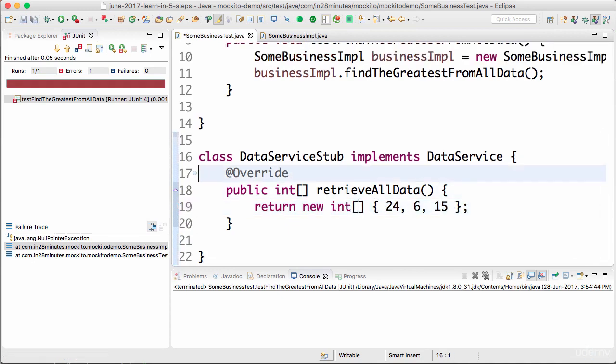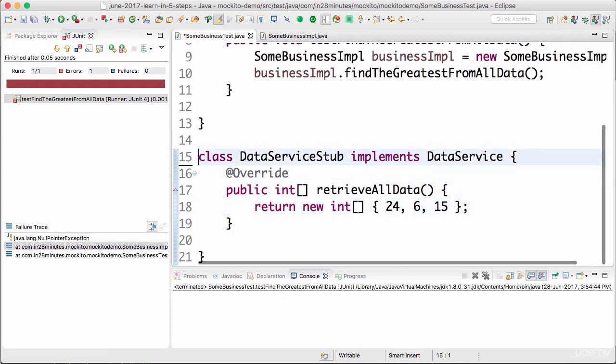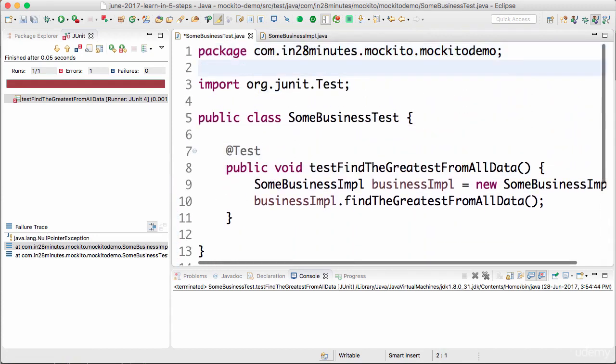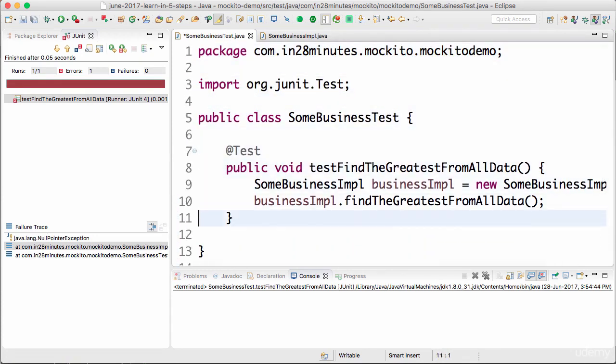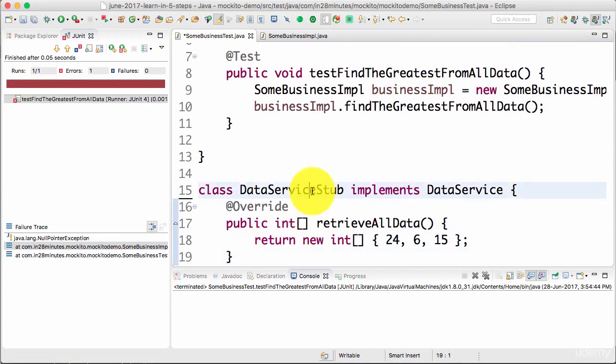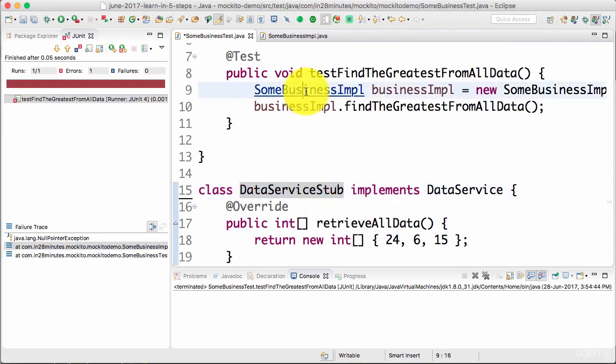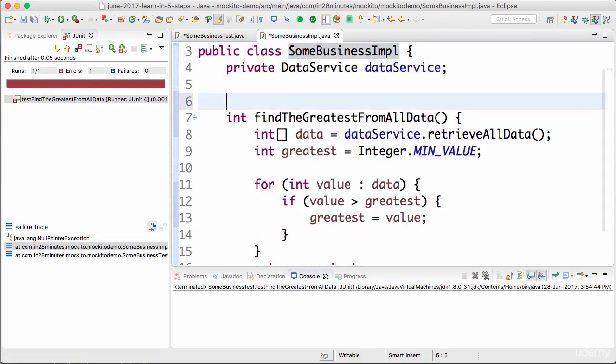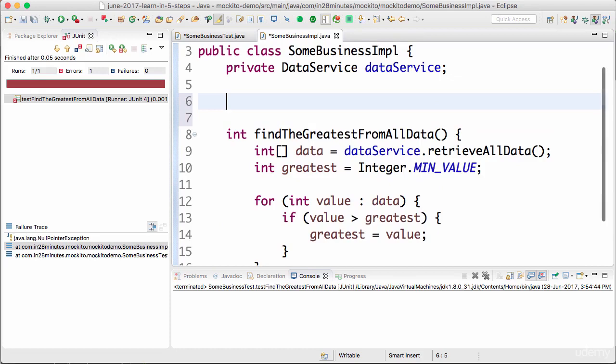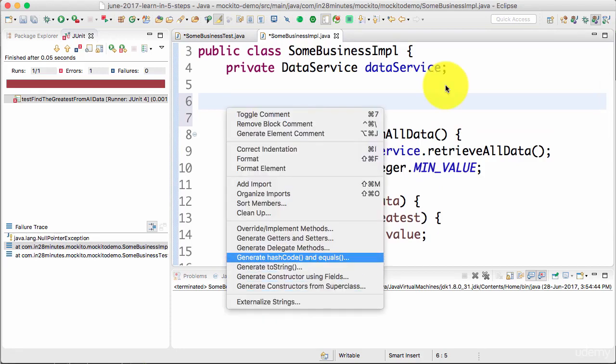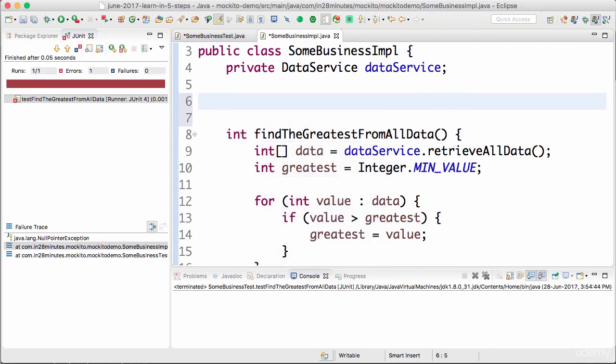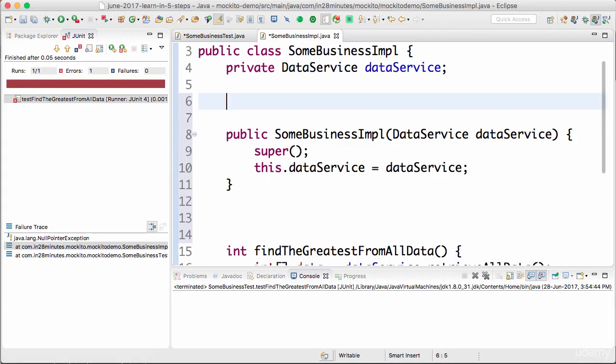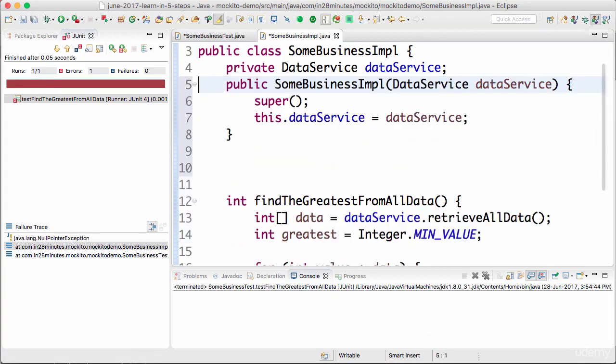So what we're doing in here is we're creating a new stub. Once we have created this stub, you need to be able to pass this stub to the impl. So right now there's nothing in here to accept the data service. I'll create a constructor. Generate constructor using fields. So I'm going to the SomeBusinessImpl and creating a constructor to accept the data service in.